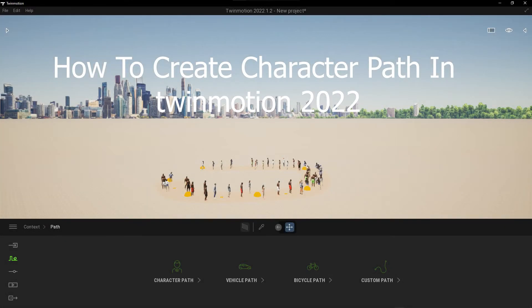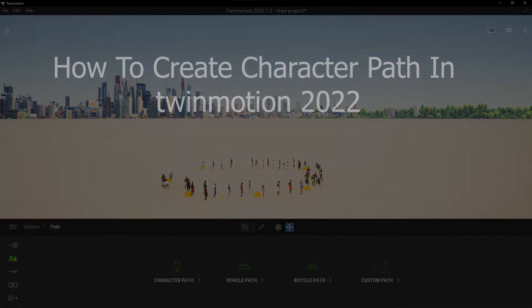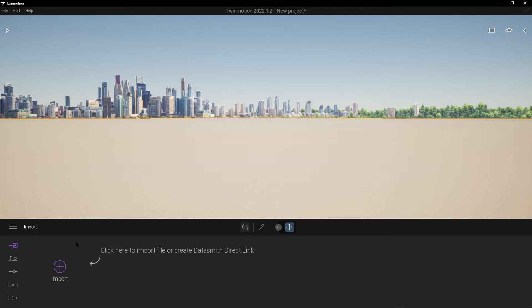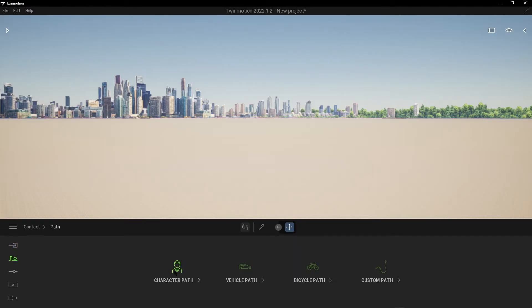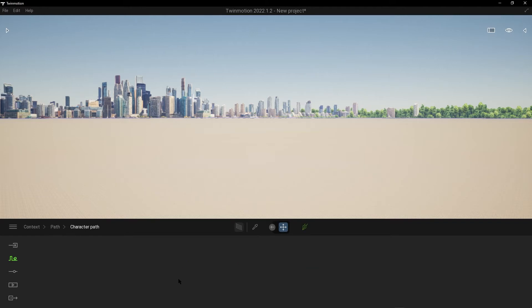Hey, what's up guys, welcome to Mr. V the Architect. Today we are looking at how to create a path with characters in Twinmotion. Go to Contacts, go to Paths, go to Pen, and draw your path, then press Escape.